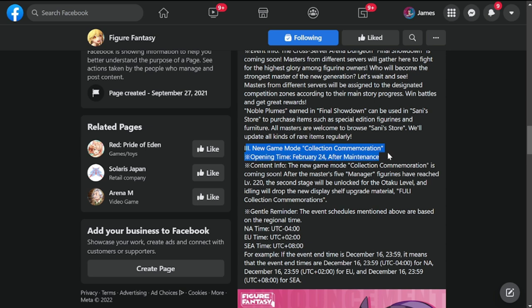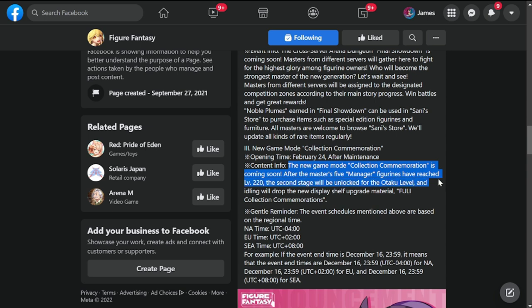After February 24th, after the maintenance, the new game mode Collection is coming soon.